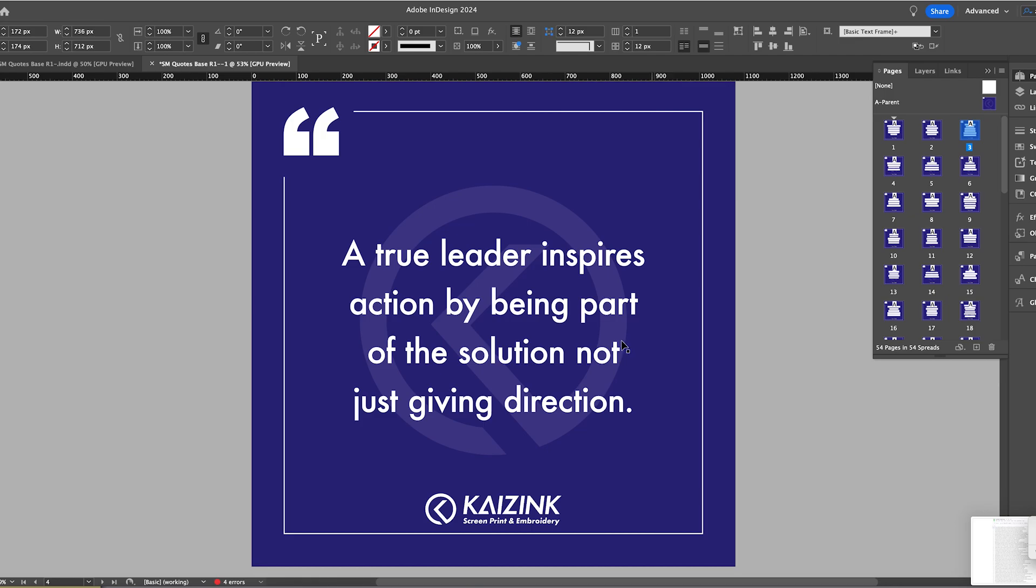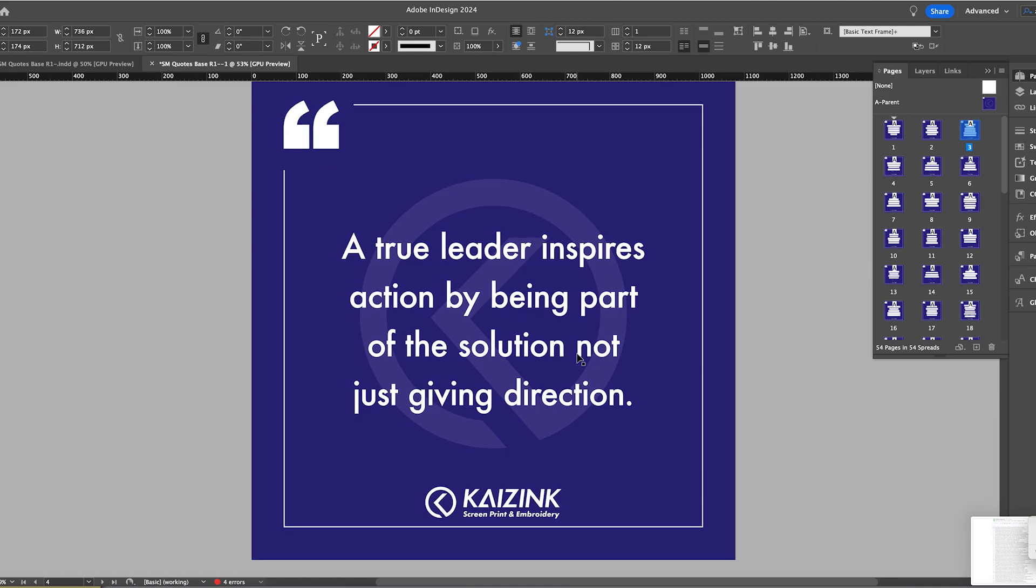Hi, this is Judy at Kaizink, and today I'm setting up some social media quotes. I'm using Google Sheets along with InDesign and Data Merge.